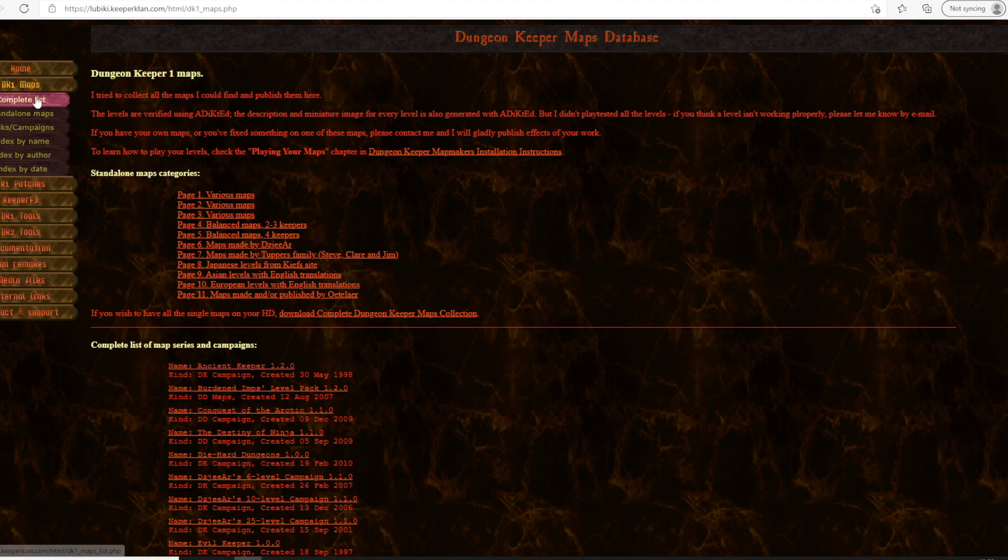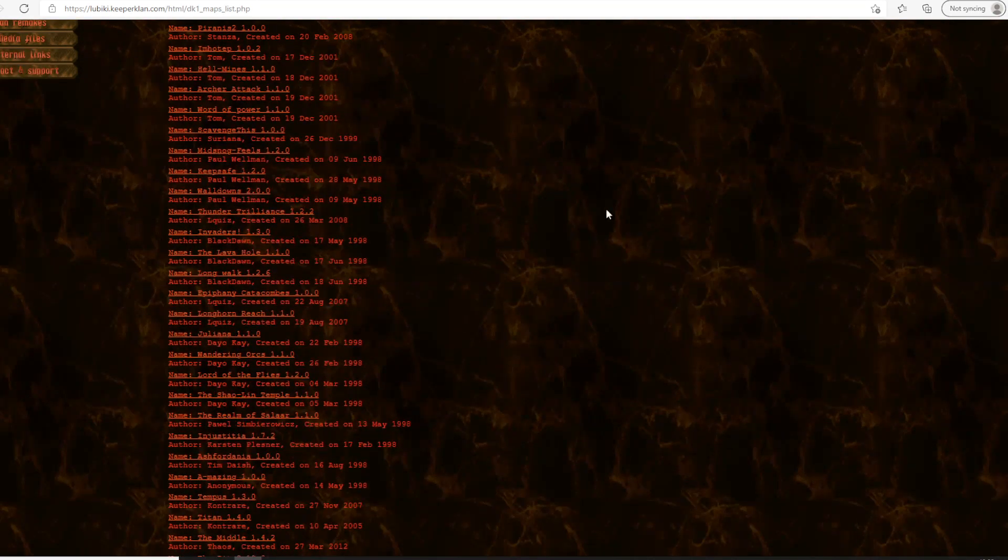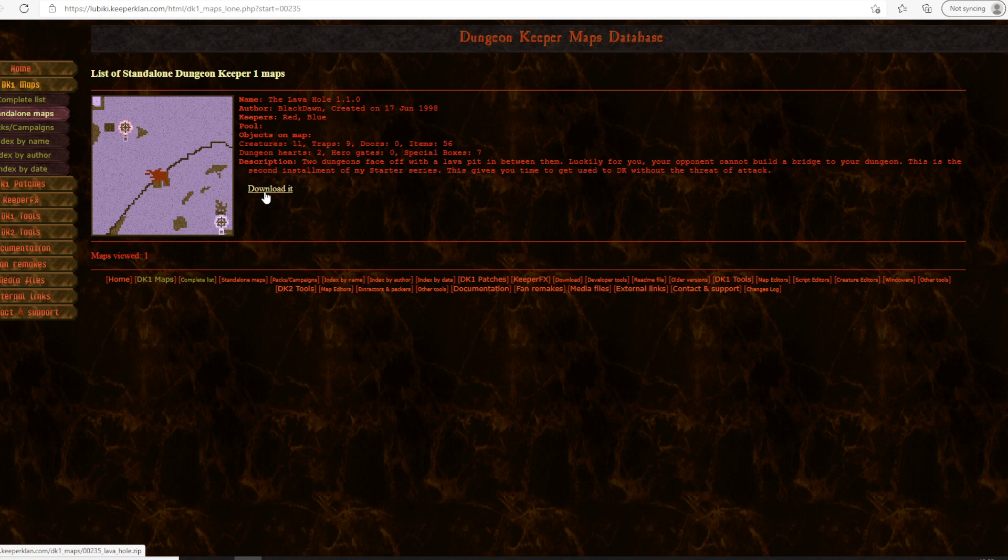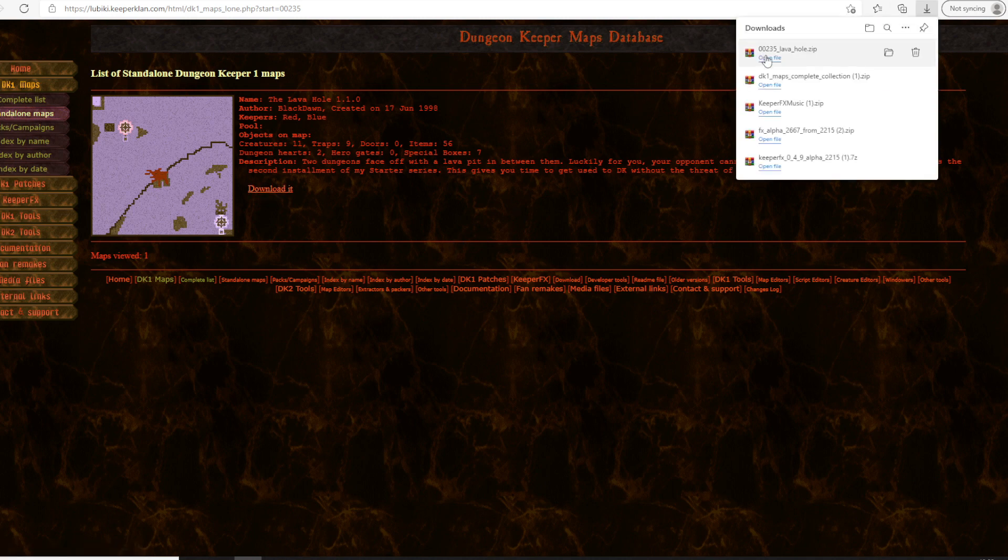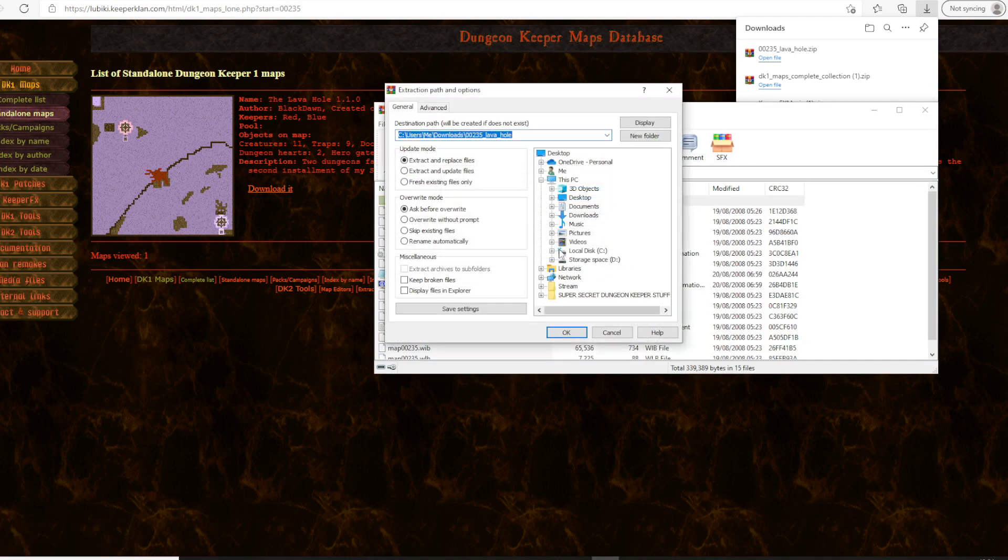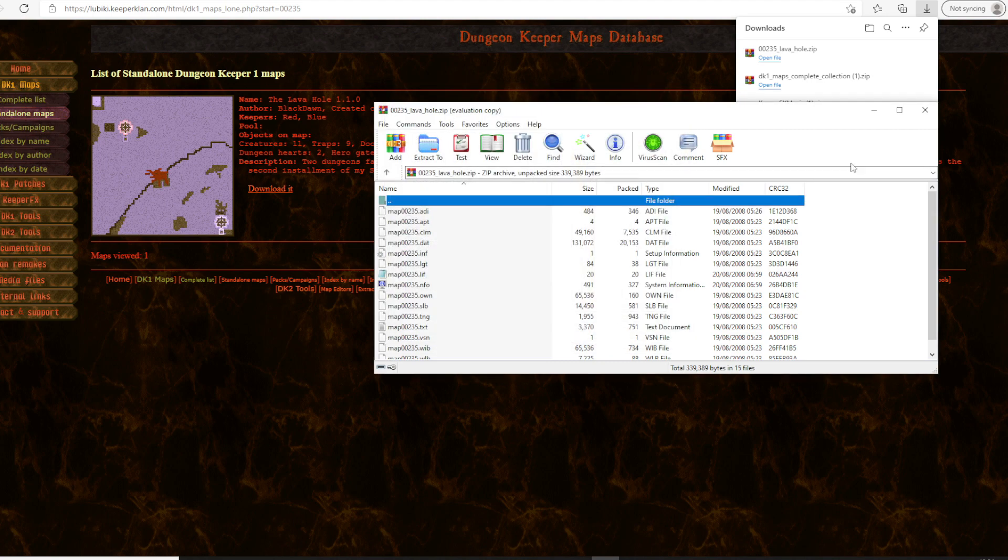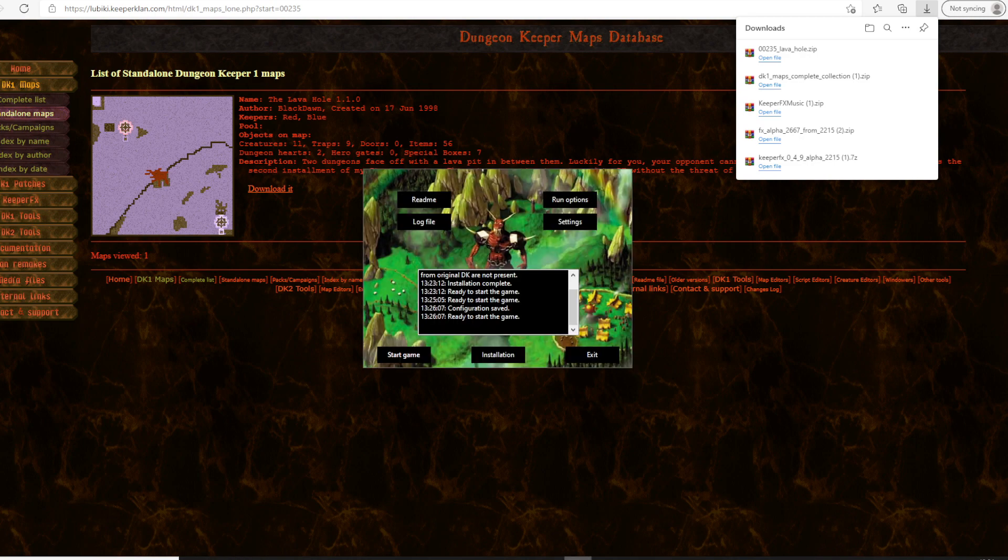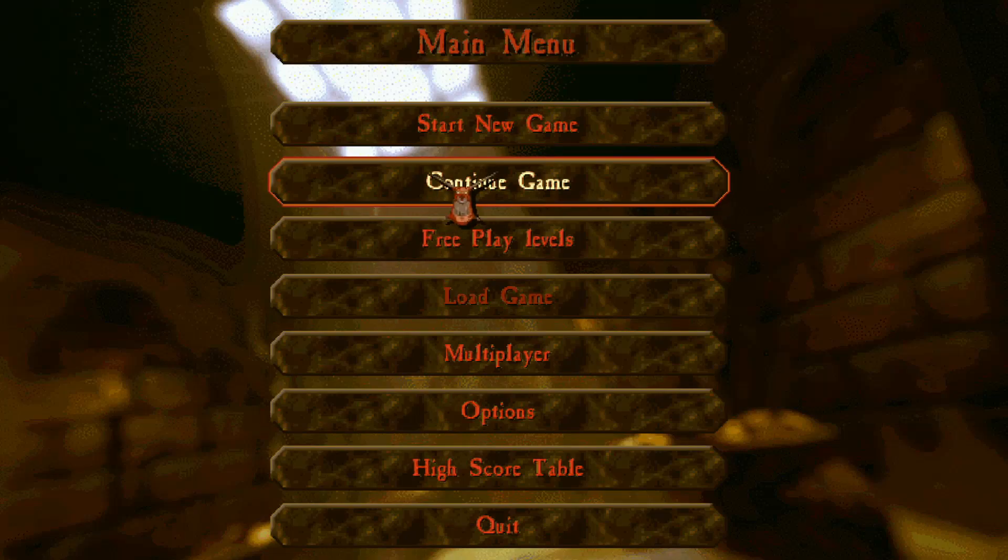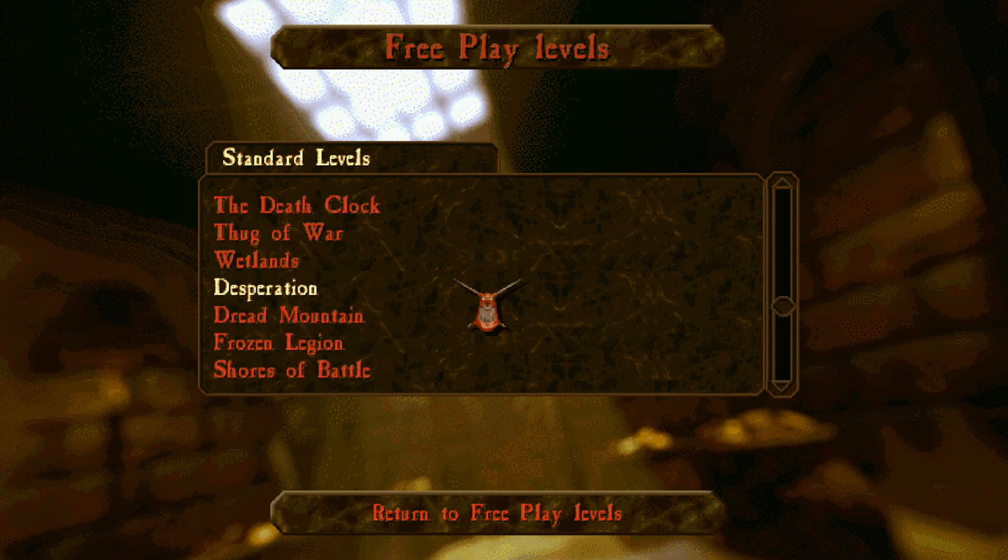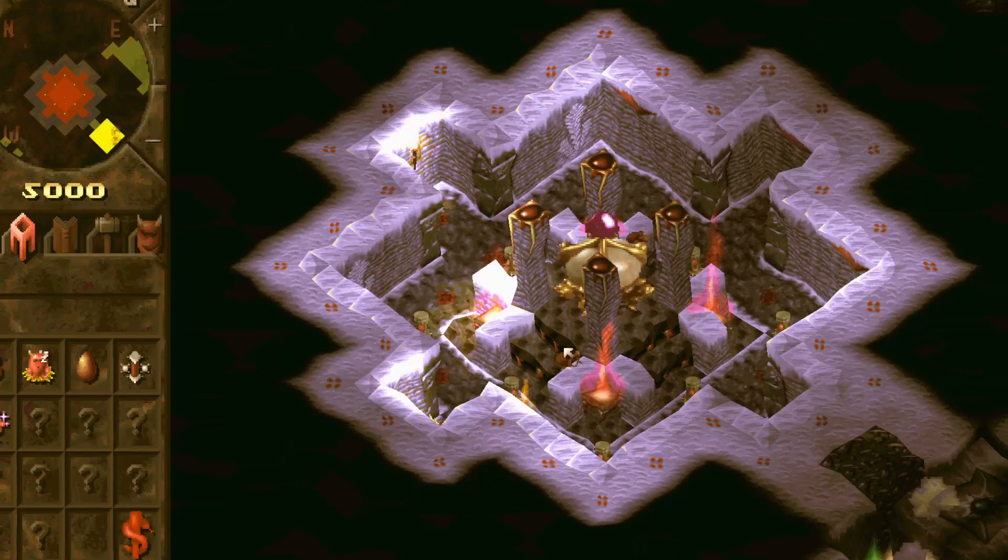And we've got quite a few levels here. So for example, if we were going to the complete list, let's say that I want to pick one which is the Lava Hole. I can download that. Open file. Open. And we can extract that to our levels folder in KeeperFX. There are different folders here. Standard is generally the folder I tend to use that has the latest KeeperFX rules. Let's see if that works. So we can fire the Lava Hole. And there we go.